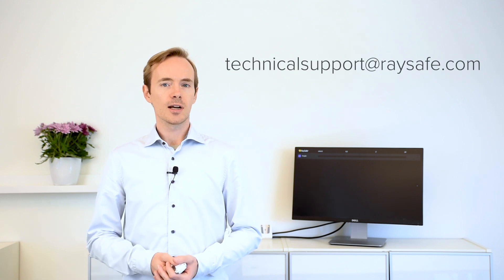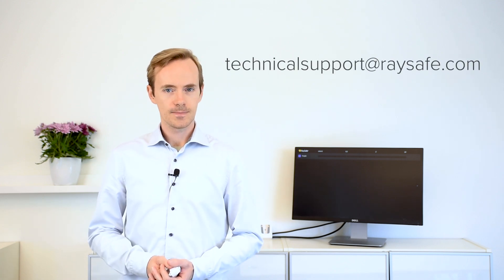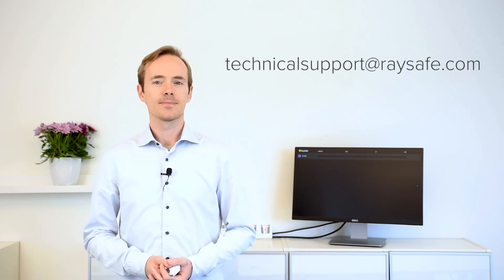And if you experience any problems, please don't hesitate to reach out to our technical support. Thank you.